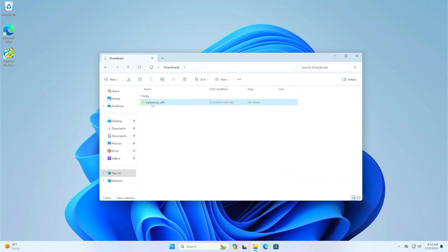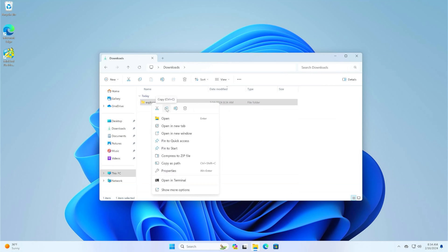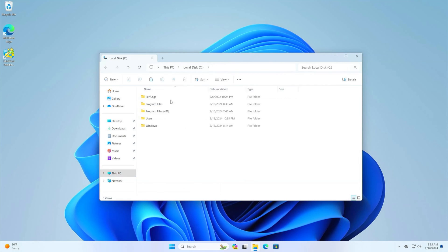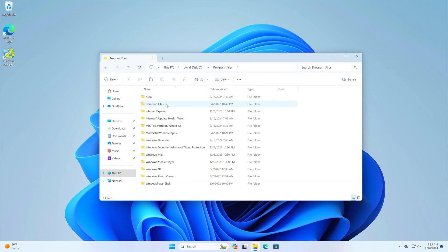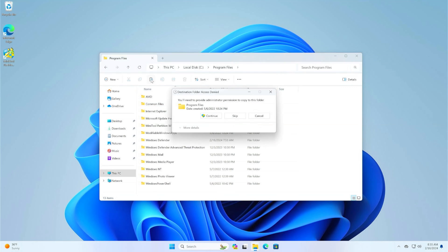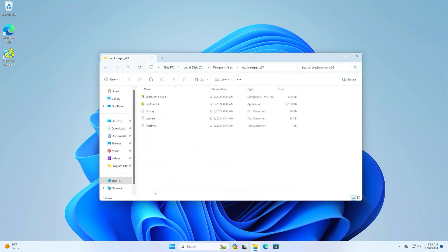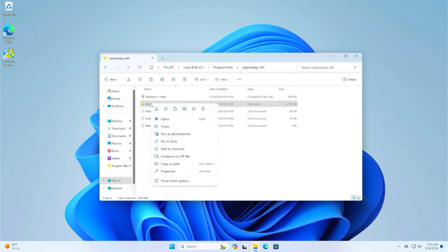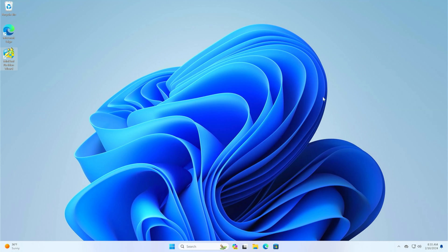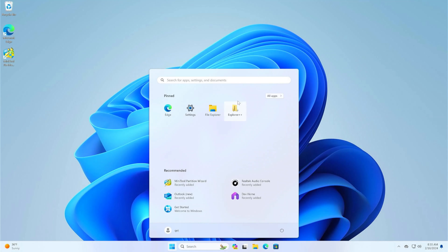Explorer++ does not install. Just copy and paste the unzipped folder into program files. Now open the Explorer++ folder in program files and pin the Explorer++ application to the start menu. This is convenient for me, so I recommend it if you are going to use Explorer++. Run the Explorer++ application as an administrator.